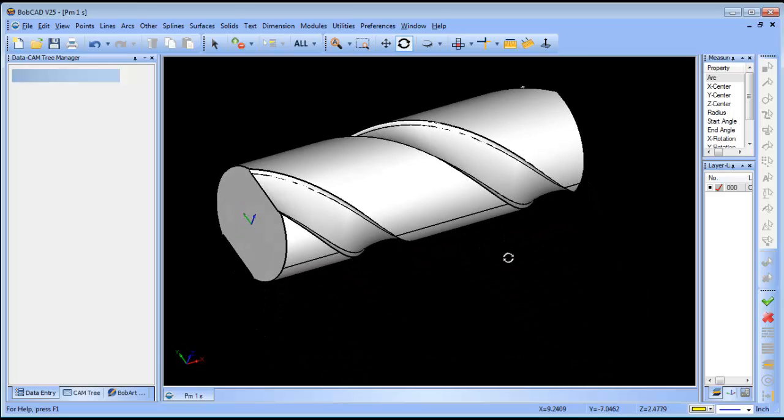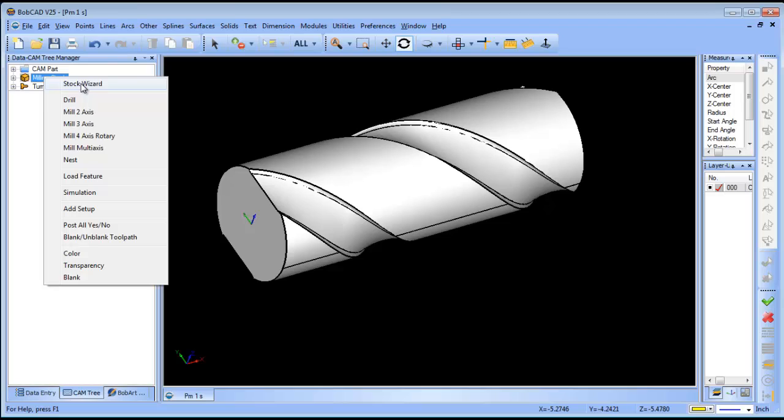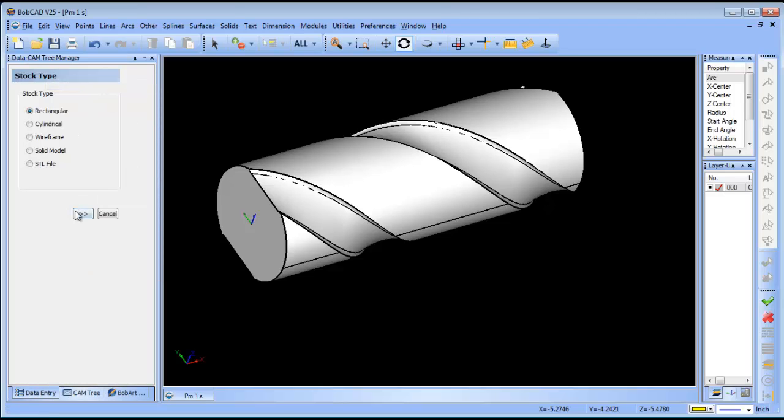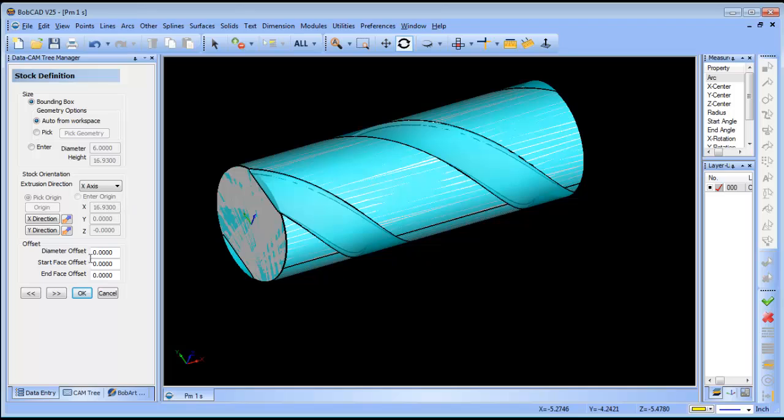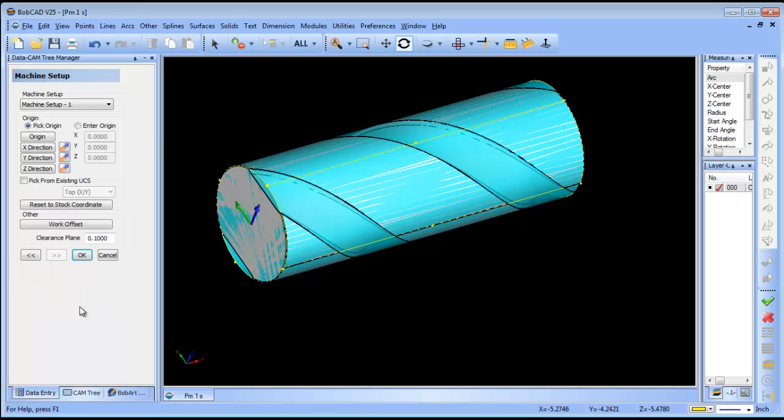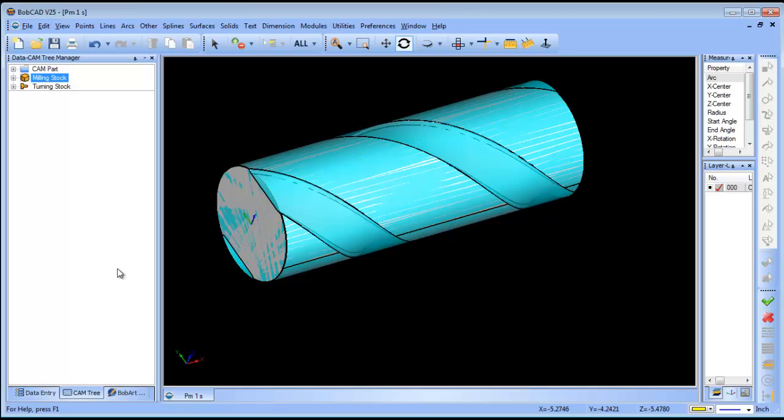The next thing I want to do is run the stock wizard. I'll run a cylindrical stock along the x-axis and set my zero on center.